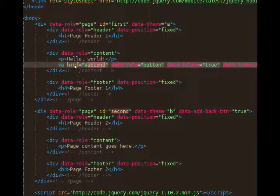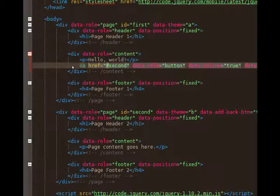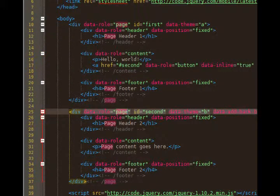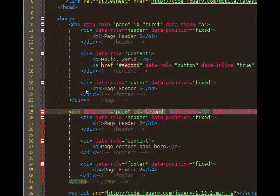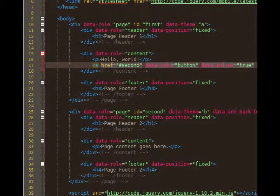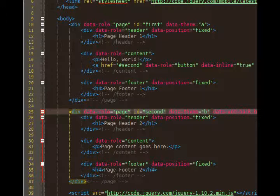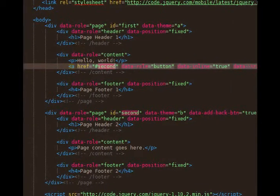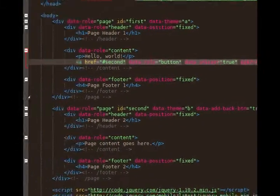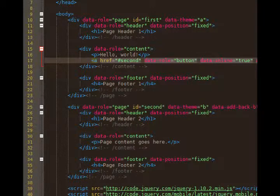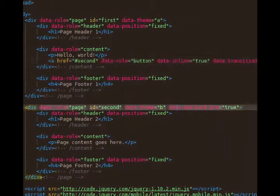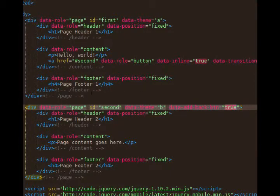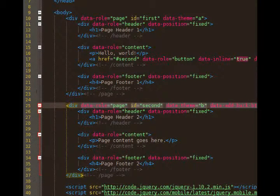Second page. Notice our href equals pound, the little number symbol, the hash sign, pound second. And on our line 25 we've got data role of page, ID equals second. There's our second page. We link to it by saying pound second. Be careful that we don't write the pound symbol in the ID. We only use the pound symbol when we reference it in the href. So it flips because of the transition to page two. There's page two, and if you recall, page two has a back button that takes us back. That is active via data add back button equals true on line 25. That's how you go back and forth between the pages.